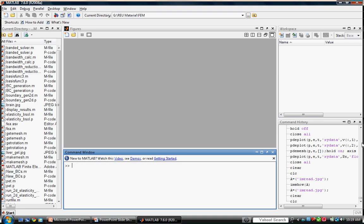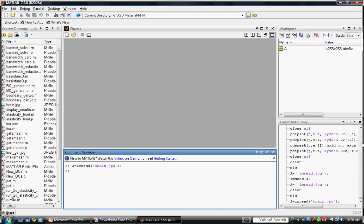We'll begin by importing our JPEG image from our current directory into the main workspace. We can accomplish this by using the imread function. Notice the image appears as a 2D, 256 by 256 array in the workspace. We can view the image using imshow.